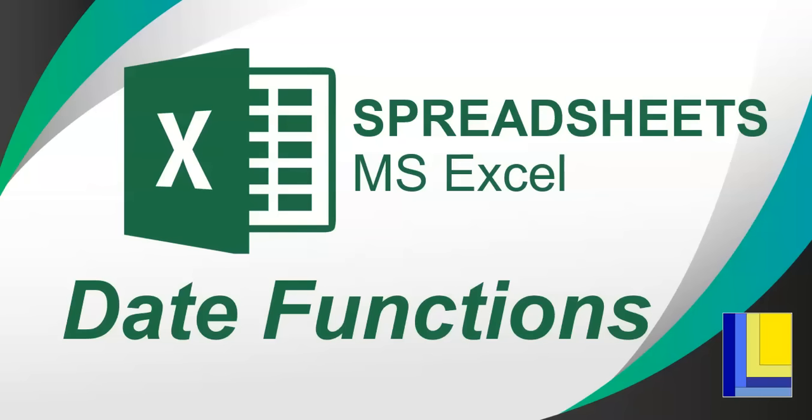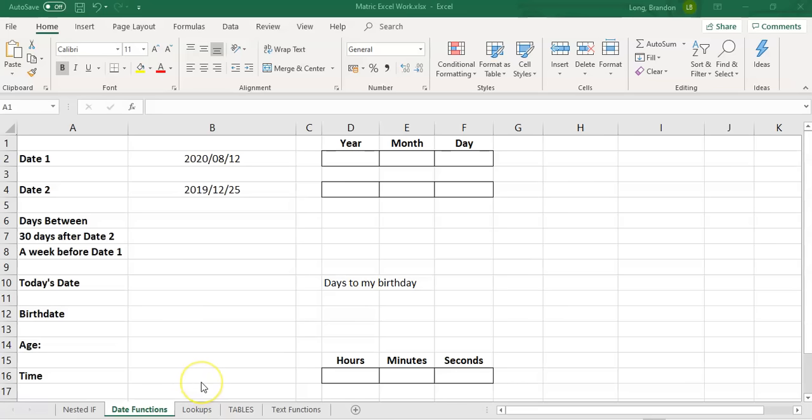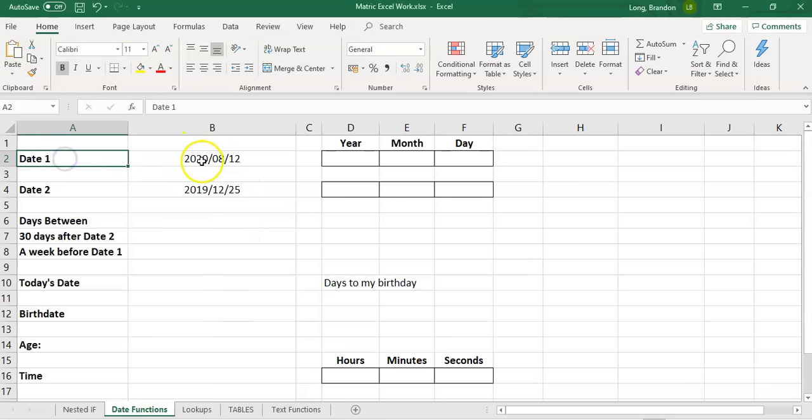Let's do some spreadsheets and we're going to work with Microsoft Excel and we're going to do some date functions. They're very important for Valentine's Day because if you know these functions, then you'll have a date. So let's get into it.